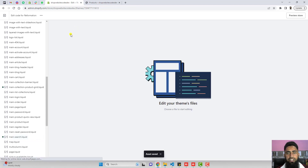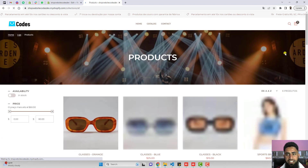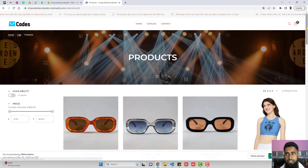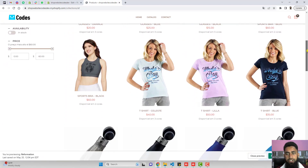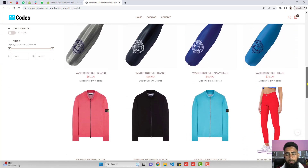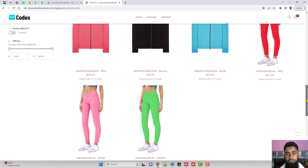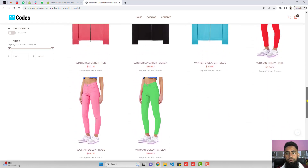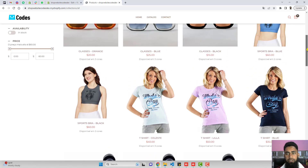Now it's time to test. Once you refresh the page, you can see that all the color variants are displaying. You can imagine how beautiful this looks now. Earlier we had only a few products presenting to our customers, and now we have all the product variants displaying to your customers.